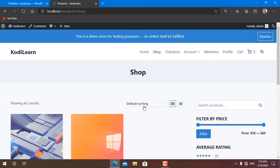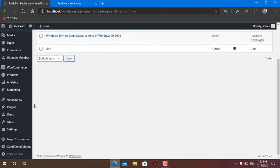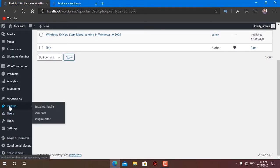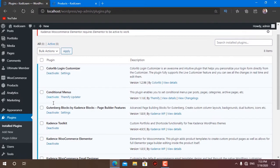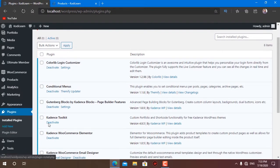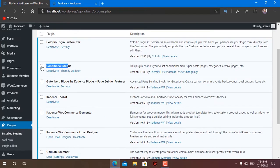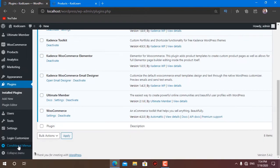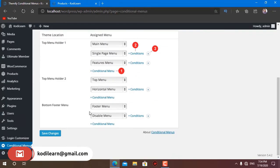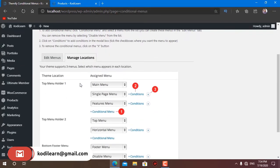This is a very good feature. First, you need to download and install one plugin called Conditional Menus. It is very easy to install — you can just click Add and install it. As you can see, I got this option here called Conditional Menus.